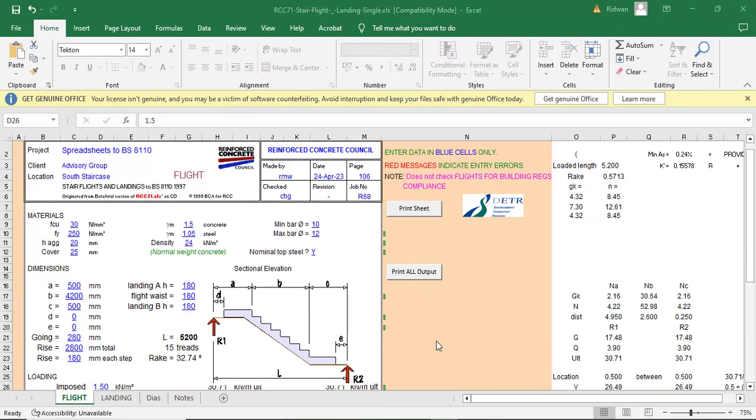Hello everyone, you are welcome to the seventh episode of the manual reinforced concrete design using the RCC design Excel spreadsheet. In this episode,